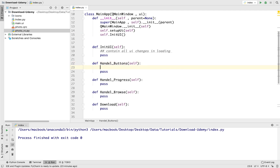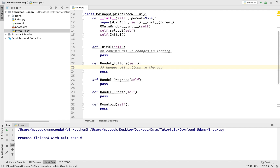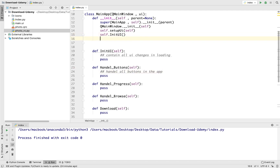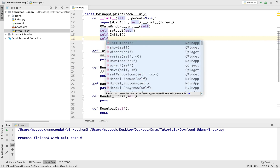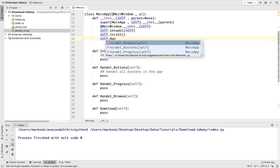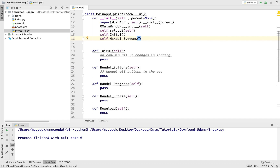The handle_buttons method handles all buttons in the app, so all the buttons in our download manager will be connected in this method. If we have an error, as I said before, we will check only this method. We also import it in the constructor: self.handle_buttons, just like this.